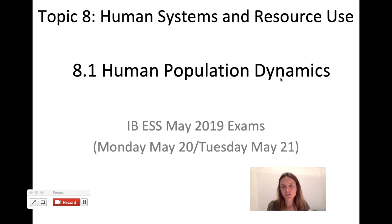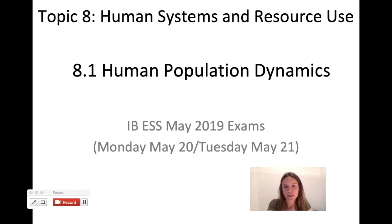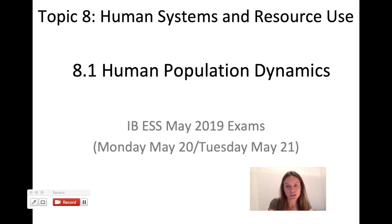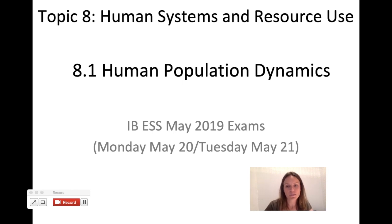Hi guys, welcome to the next review video for your May 2019 IB ESS exams. Remember your exams are Monday May 20th and Tuesday May 21st, so they're coming up a little bit less than a month from today. A lot of you are probably finishing school and getting ready to really start studying, so good luck. Someone had asked in the comments — Chim Dima, I think, from Hong Kong — to review topic 8, specifically 8.1 about human population dynamics.